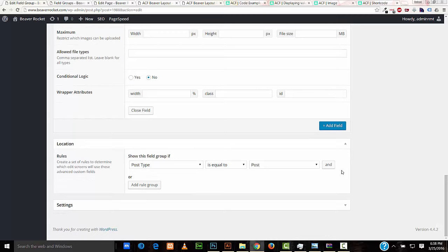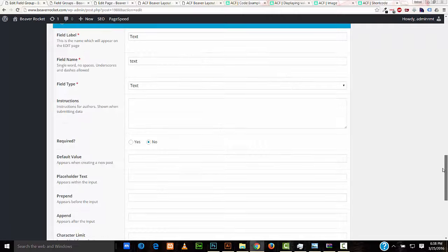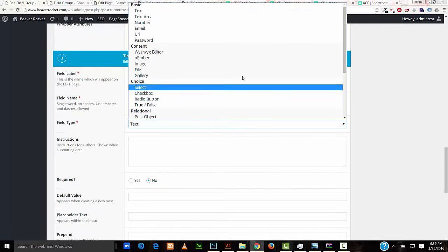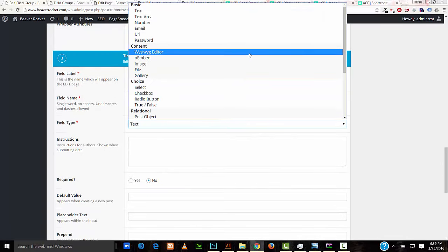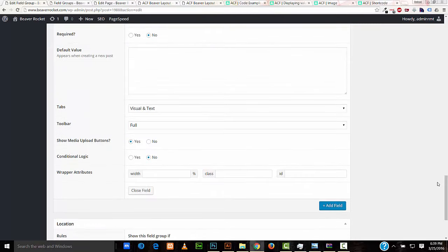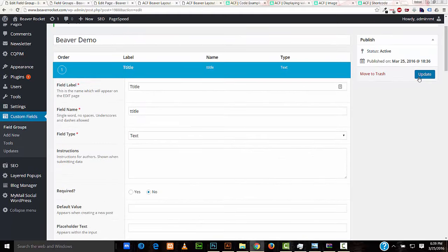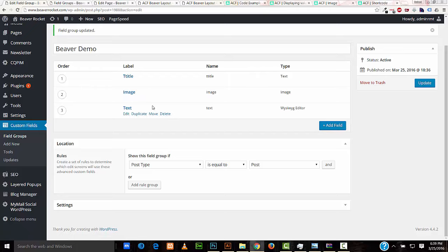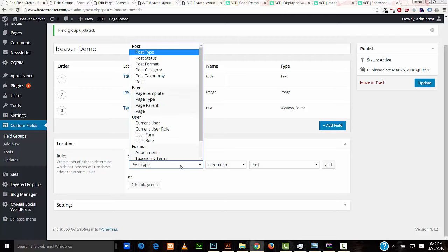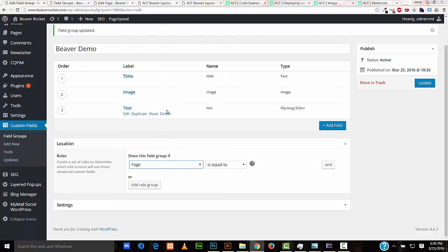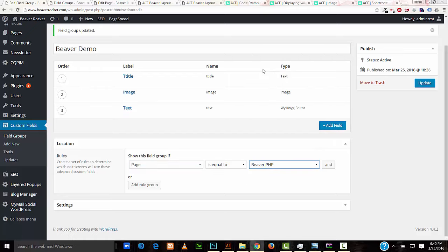Finally, we're going to add the text for our custom fields. And for this one, we're going to select the WYSIWYG editor. And I just want text, so I'll unselect the show media upload buttons. So now I'll publish this. So in here, you can see the three fields I made. The title, the image, and the text. This is the area where you select what pages or posts you have on your WordPress website that will have the ability to use these fields. So for now, I'll set it up as a page. And I have created a demo page in advance. Beaver PHP. Let's update this.